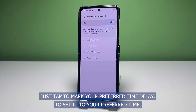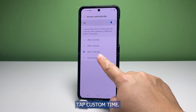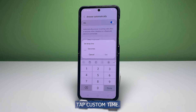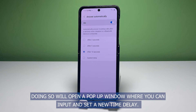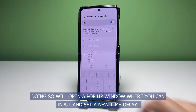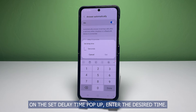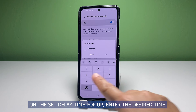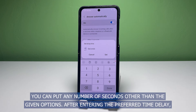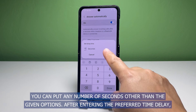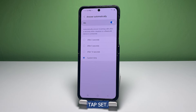To set it to your preferred time, tap custom time. Doing so will open a pop-up window where you can input and set a new time delay. On the set delay time pop-up, enter the desired time. You can put any number of seconds other than the given options. After entering the preferred time delay, tap set.